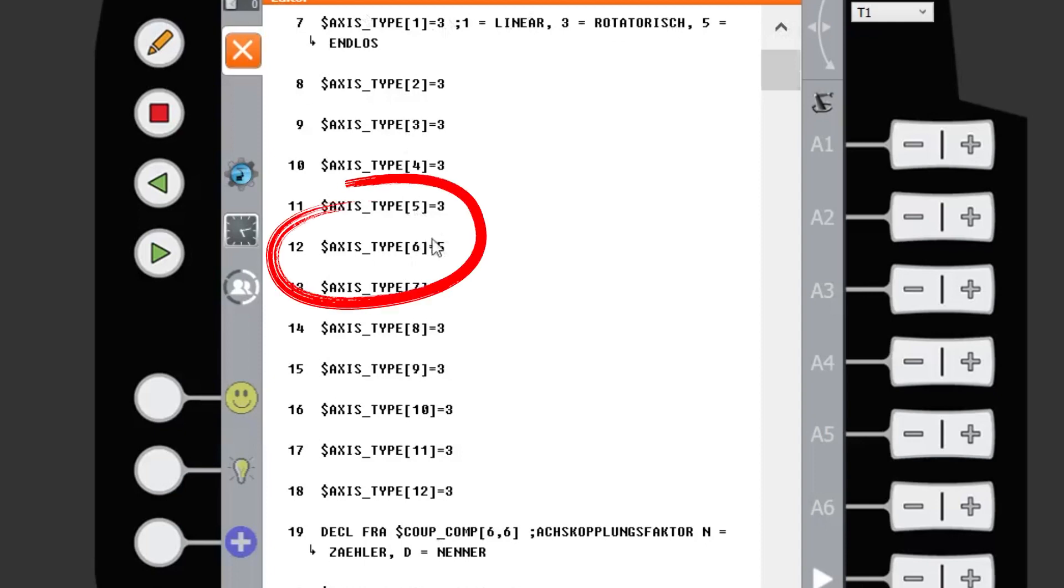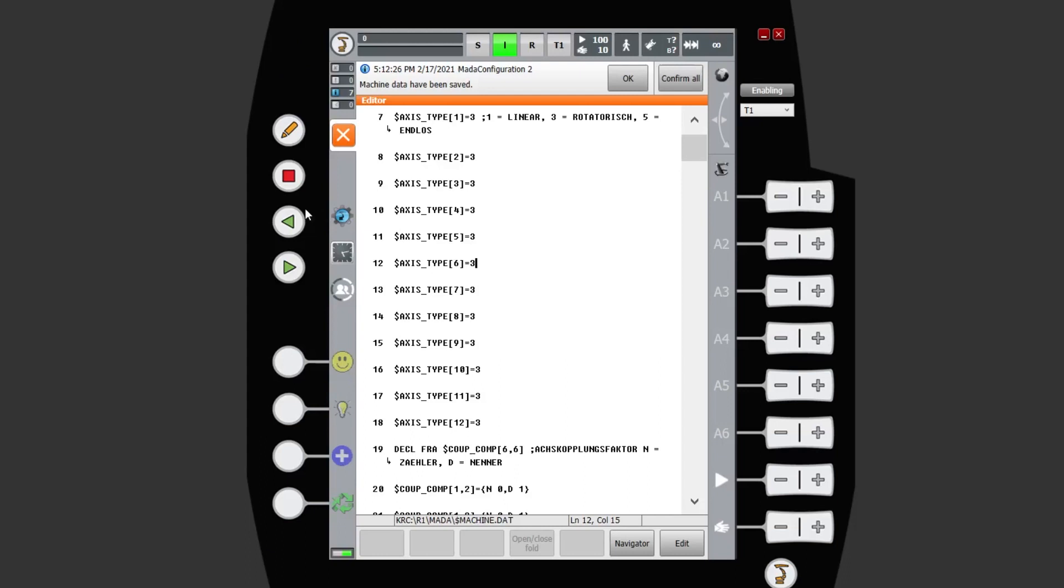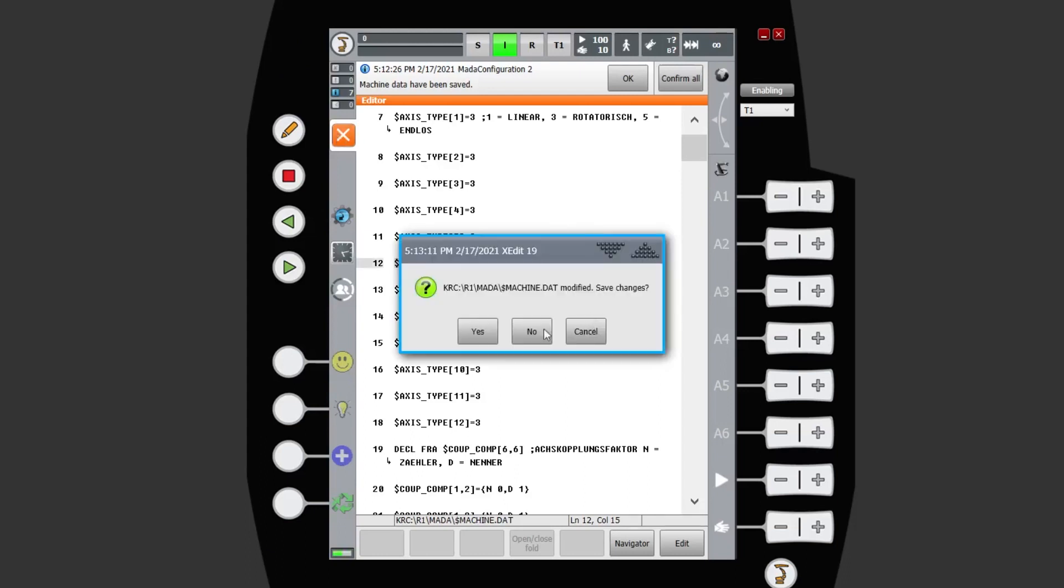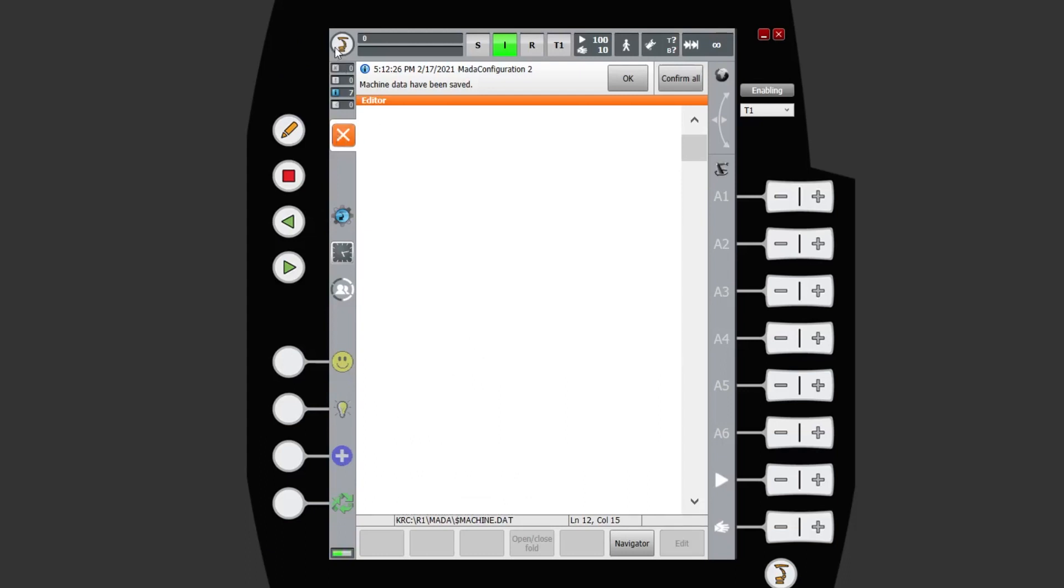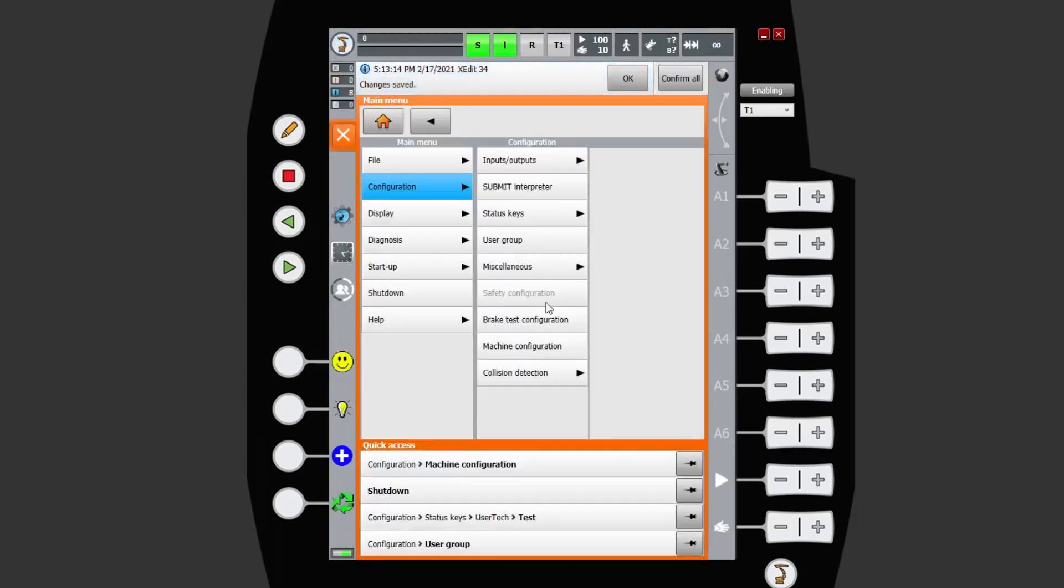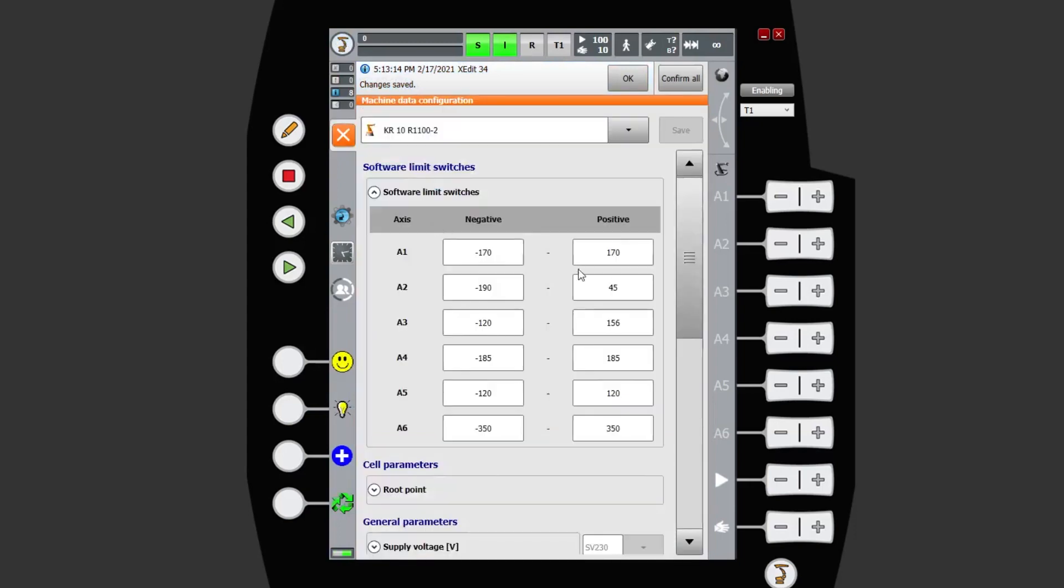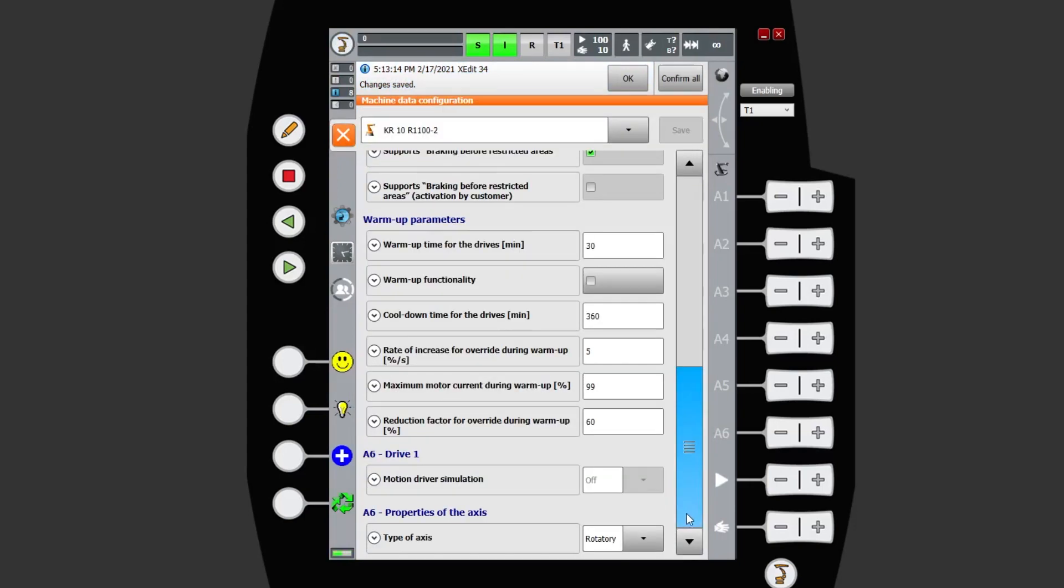So axis 6 at the moment is set to 5, which we can see is endless. If we want to switch it back to just rotary, change it to 3 and close out. We can see back in our machine configuration that it's updated there as well, because that's where it pulls the data from.